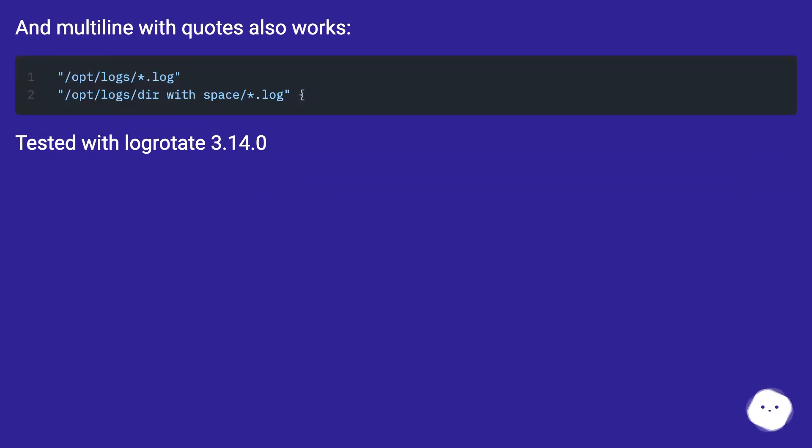And multiline with quotes also works. This works. Tested with logrotate 3.14.0.